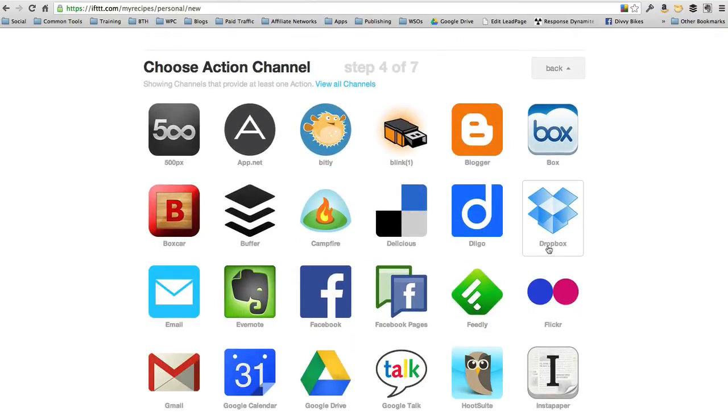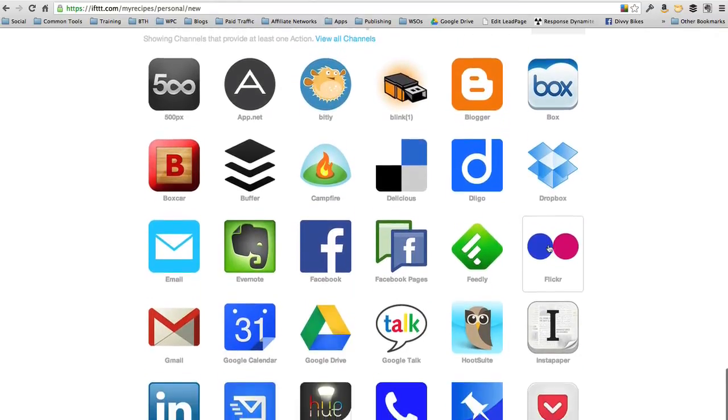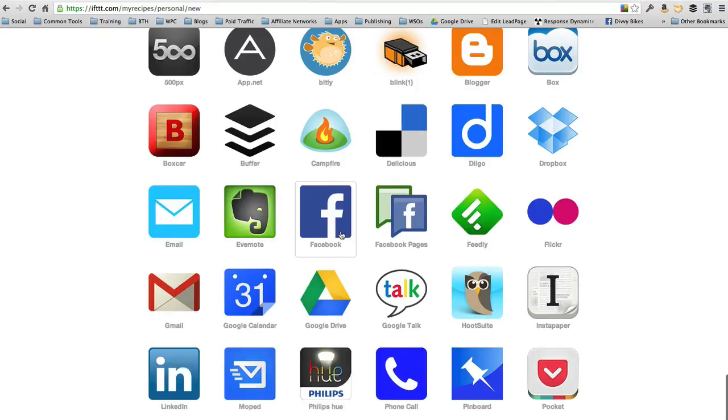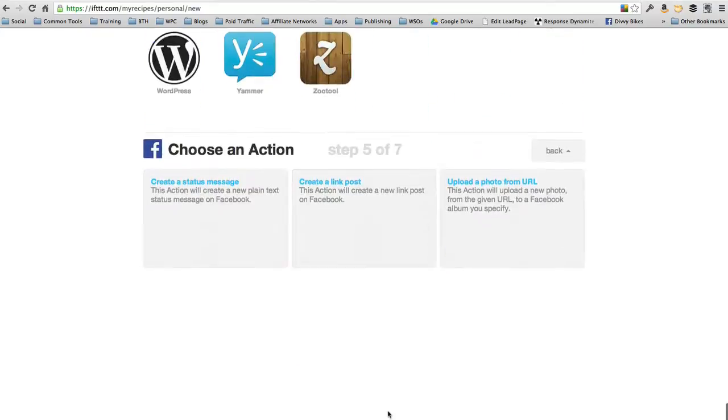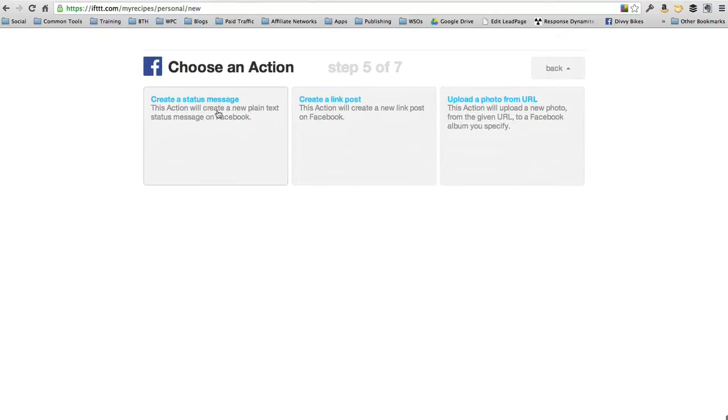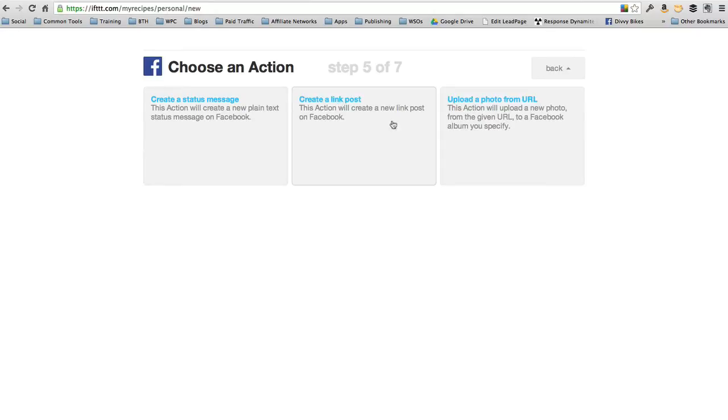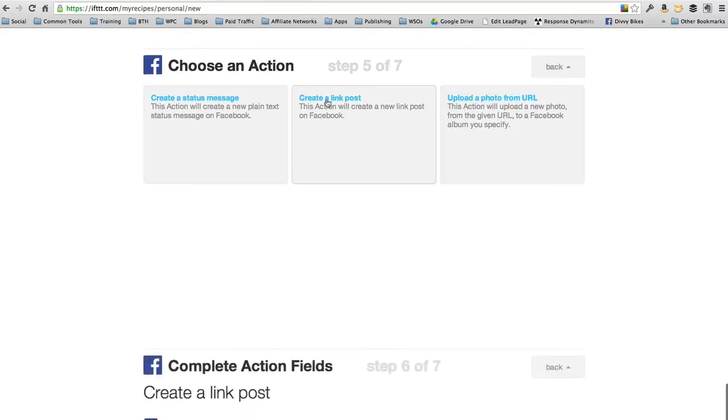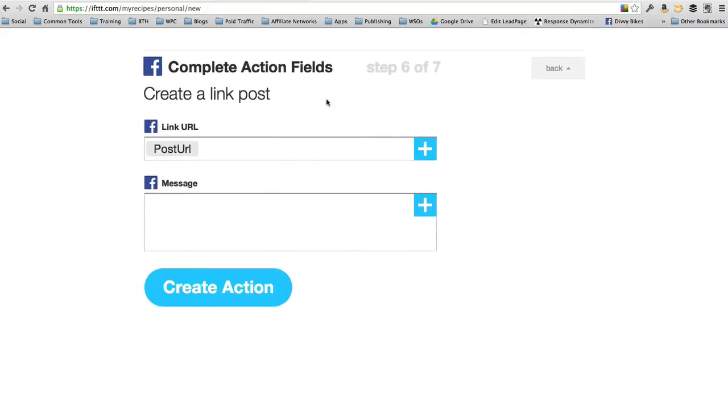Maybe I want it to post to my Facebook page. What do I want it to do on Facebook? Create a status message, create a link post, or upload a photo album. Well, I want it to create a link post linking back to my blog post. Create a link post.